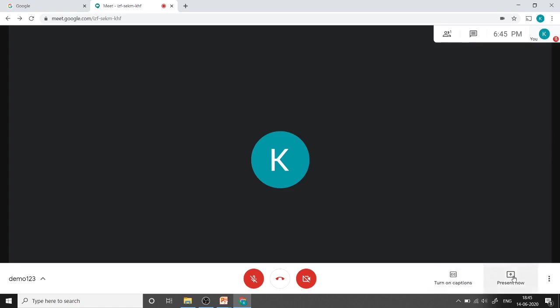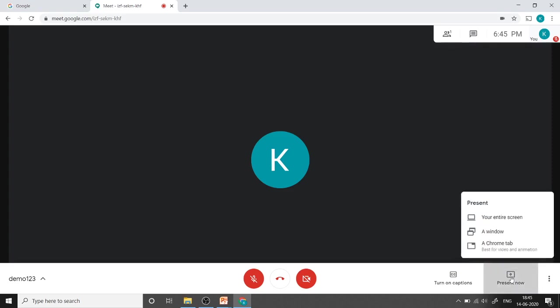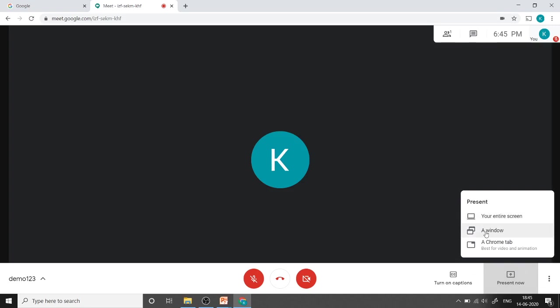Here is the button for present now. If you want to present your screen or something to your participants, you can click here. There are options: share your entire screen, a window, or a Chrome tab. For demo purpose I am selecting Chrome tab.